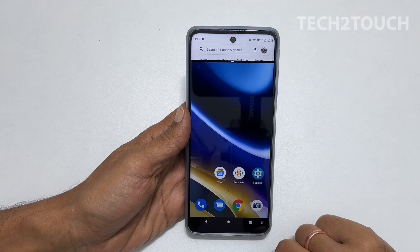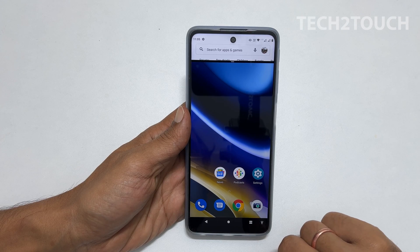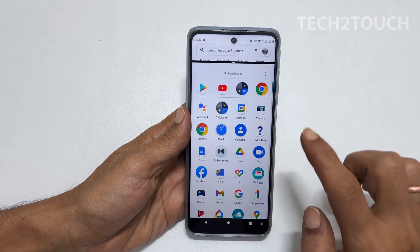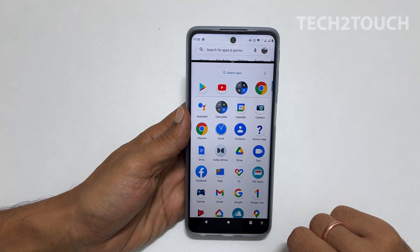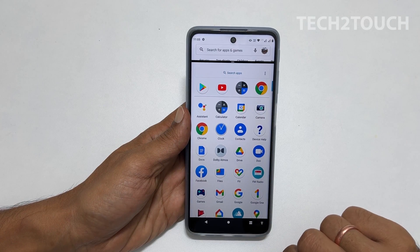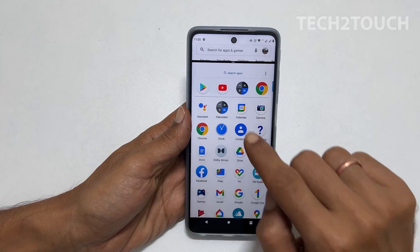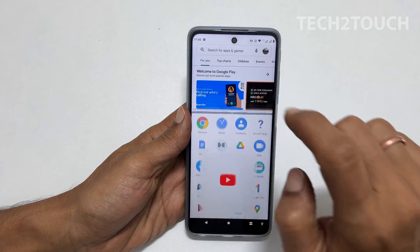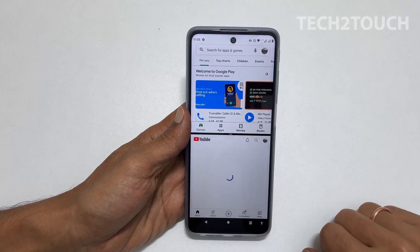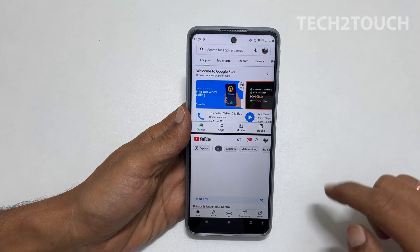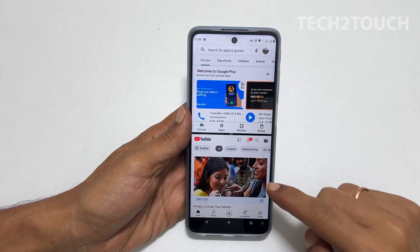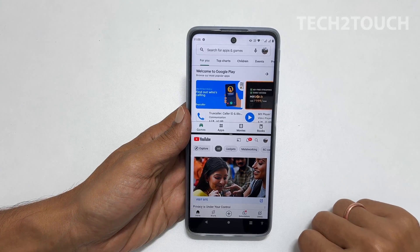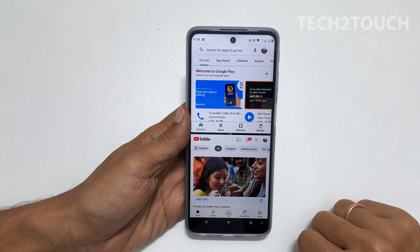Now you can go into the app drawer to choose the second app on the bottom. For example, let me choose YouTube. Now I have the Google Play Store on the top and YouTube on the bottom. It is a good feature if you want to multitask.